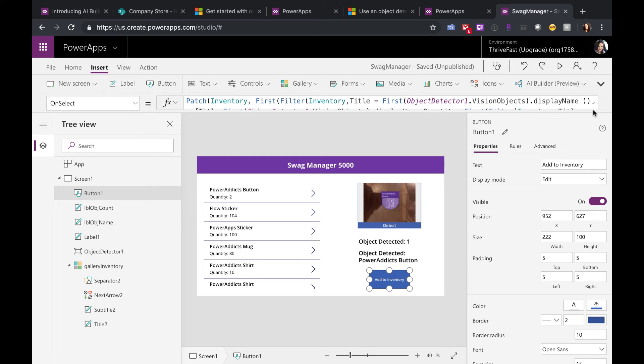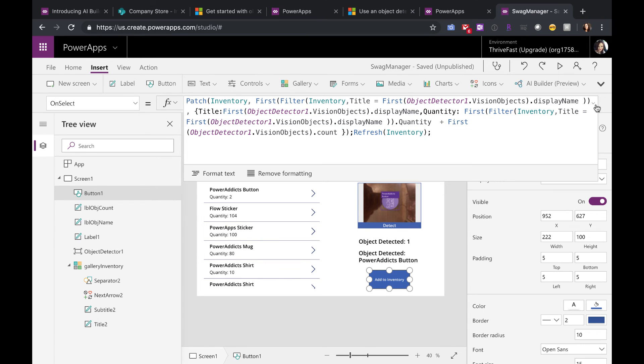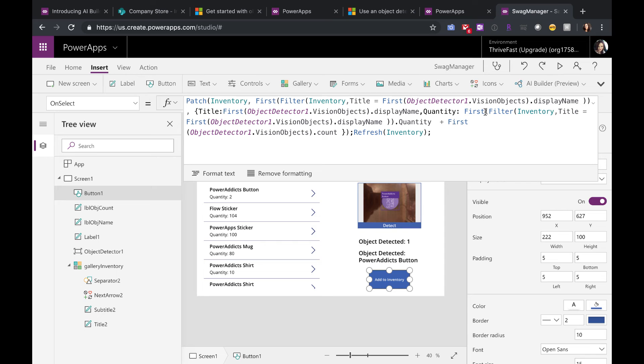So I have an Add Inventory button here and I just have a patch statement where I'm writing back to my inventory list, getting the item, updating the quantity with the quantity taken from the object detection, and refreshing the database.